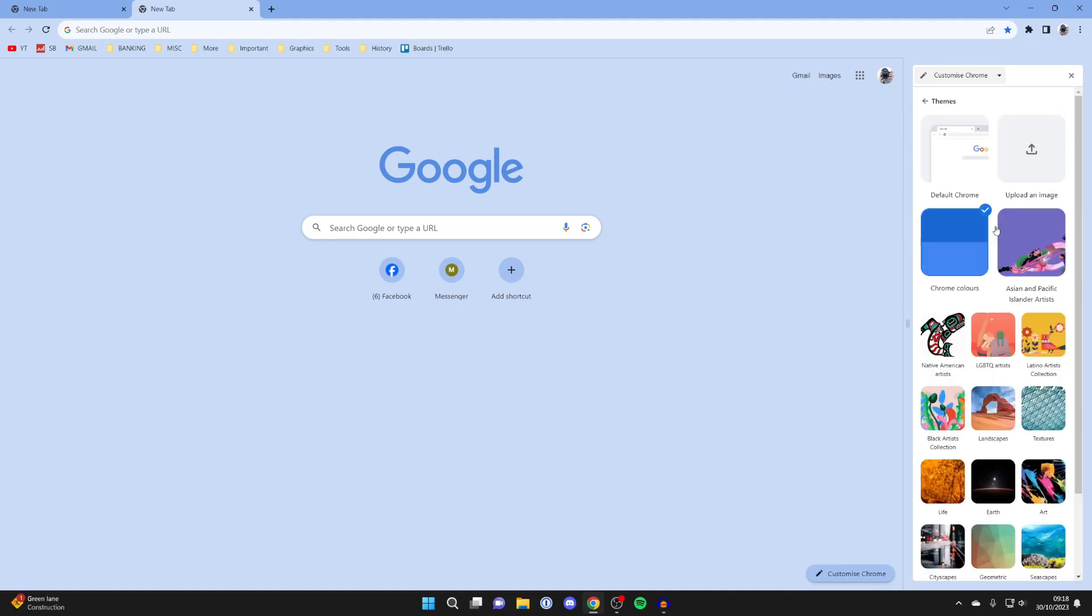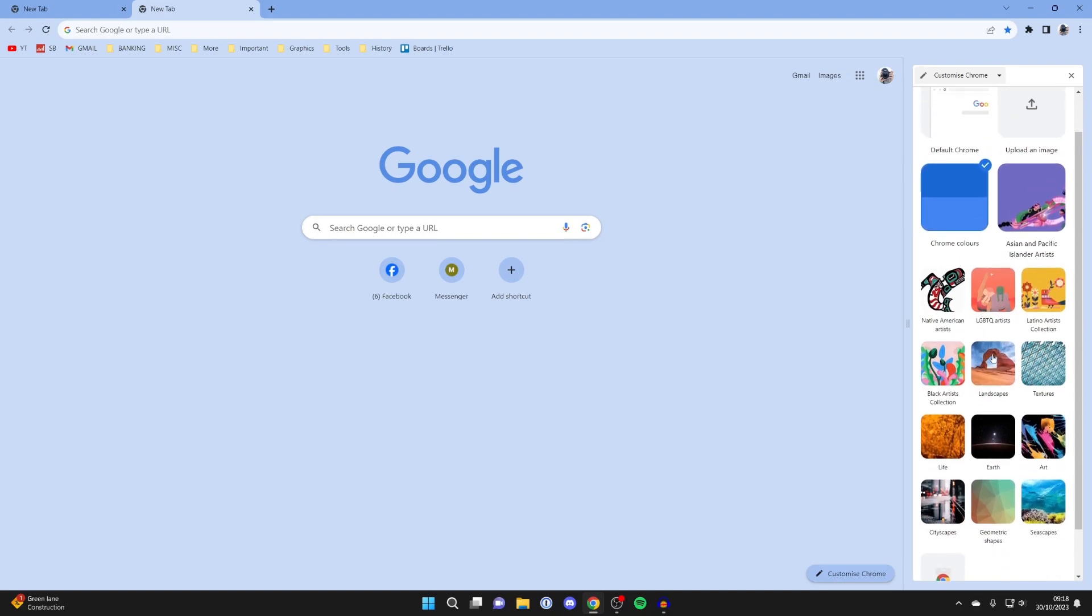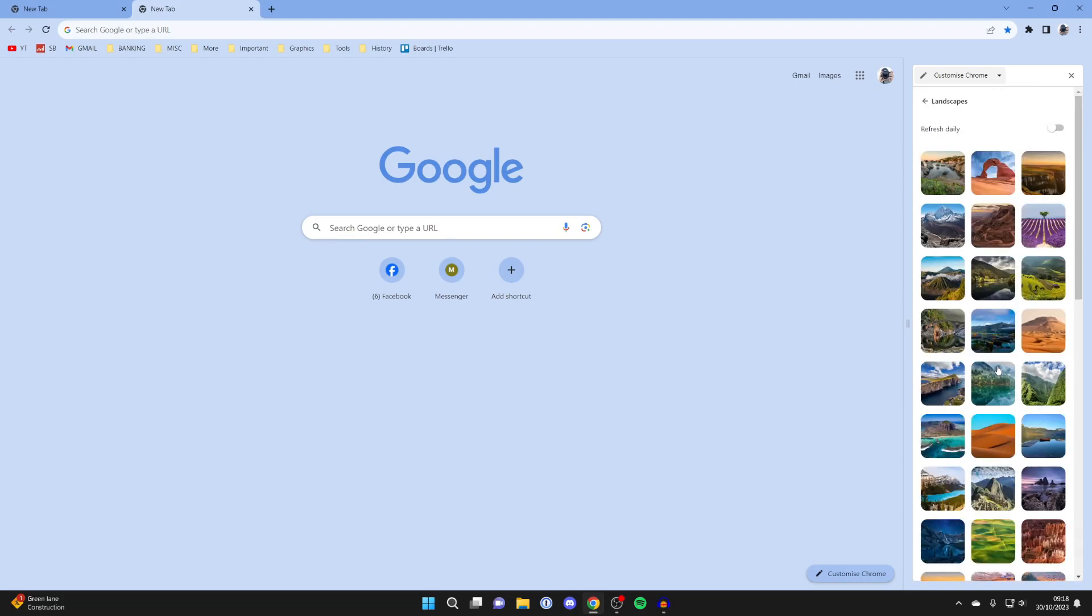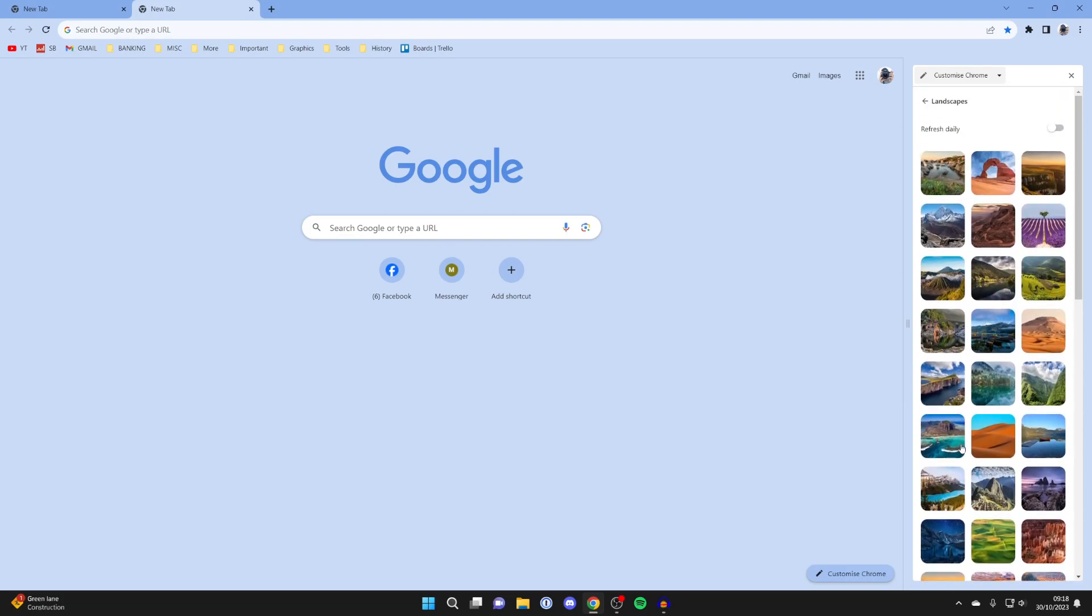Next we can go and click on change theme like this and then we've got all these different backgrounds you can scroll through. For example if you wanted to go and look in landscapes click there and then you can check them all out.